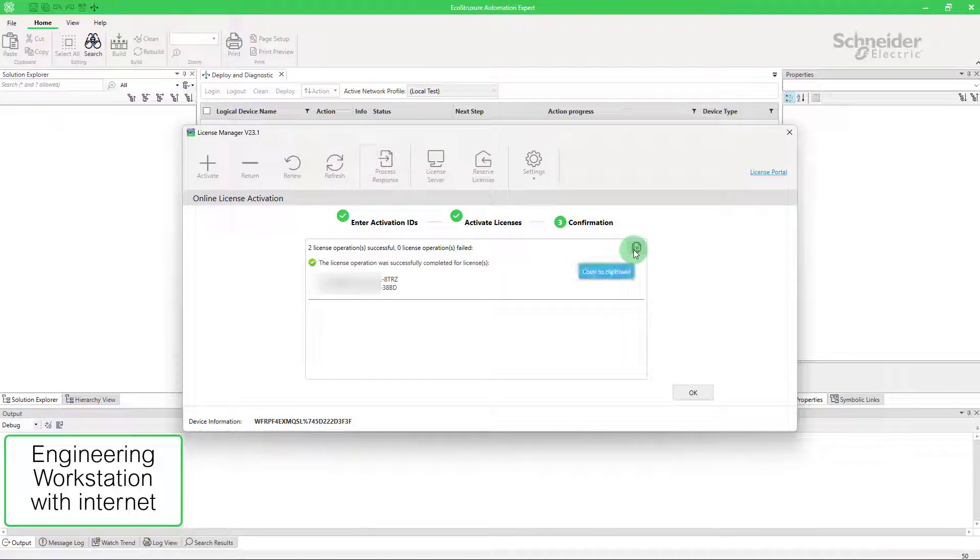If support is needed to solve the problem, you can copy this activation result into the Windows clipboard and can send it to your local Schneider Electric support.